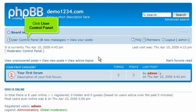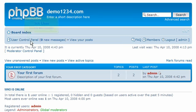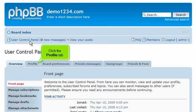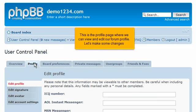Click User Control Panel. Click the Profile tab. This is the profile page where we can view and edit our forum profile. Let's make some changes.